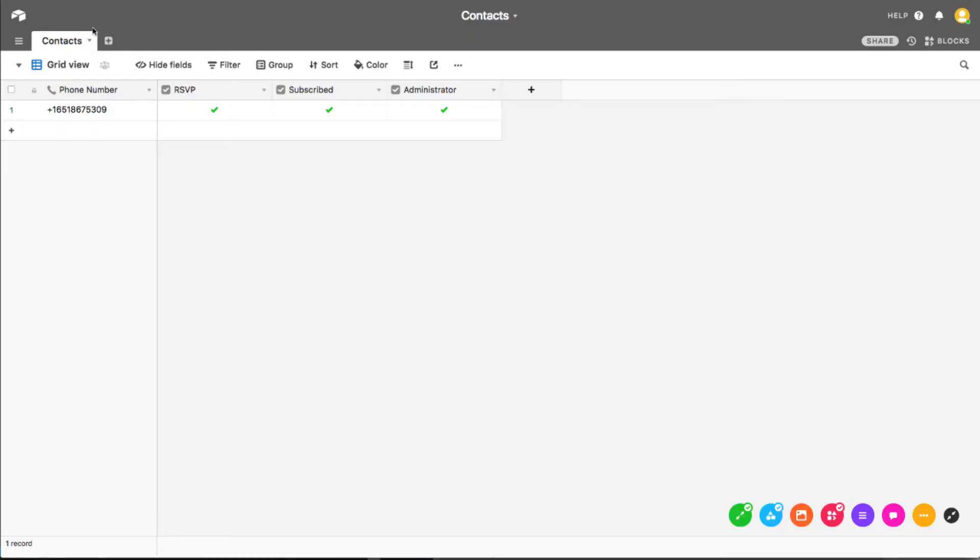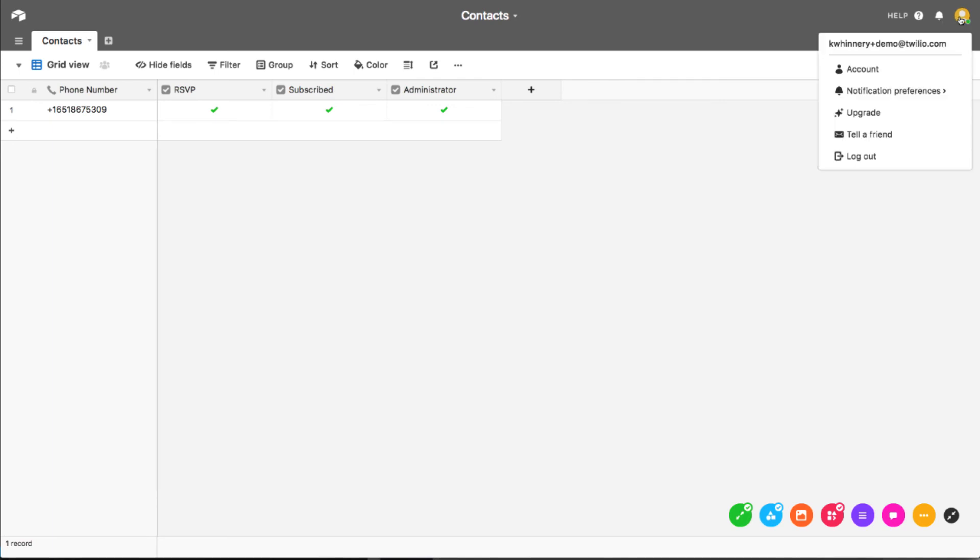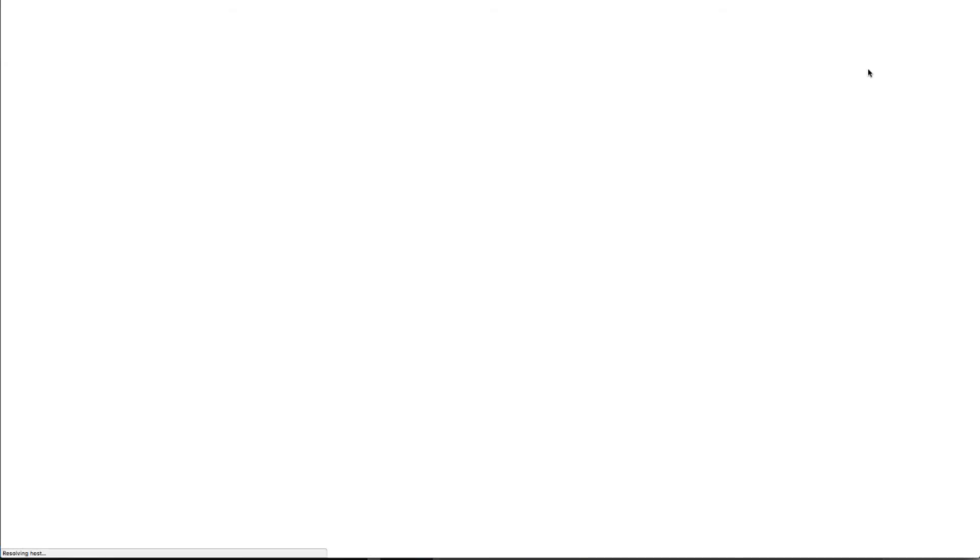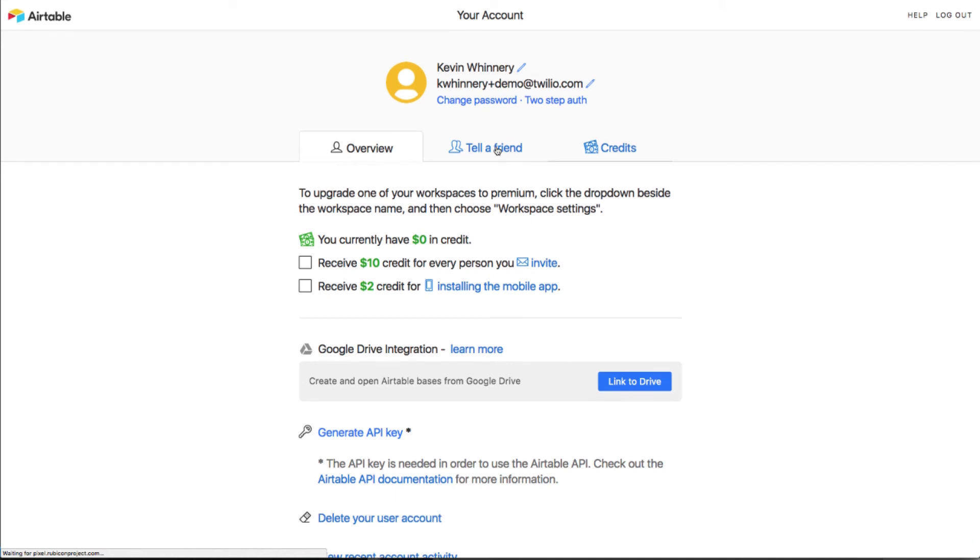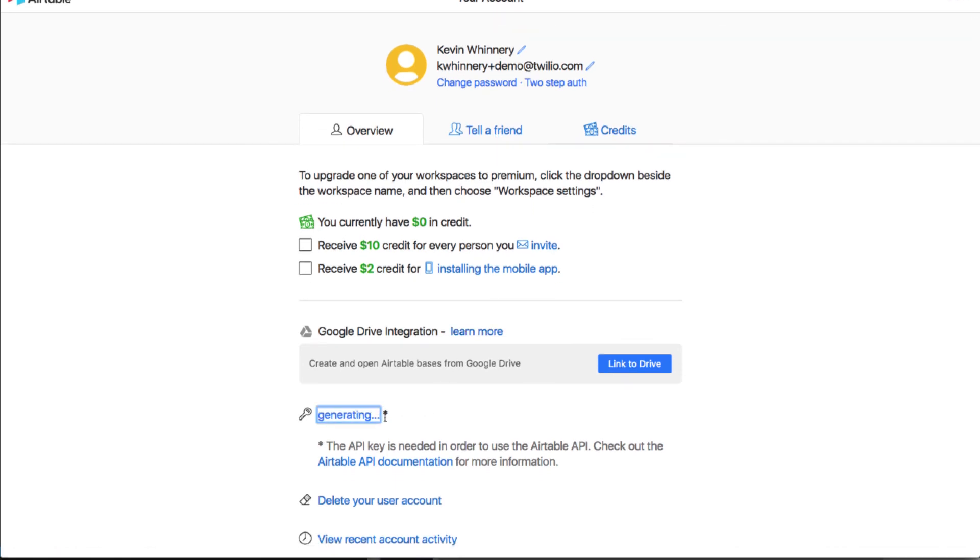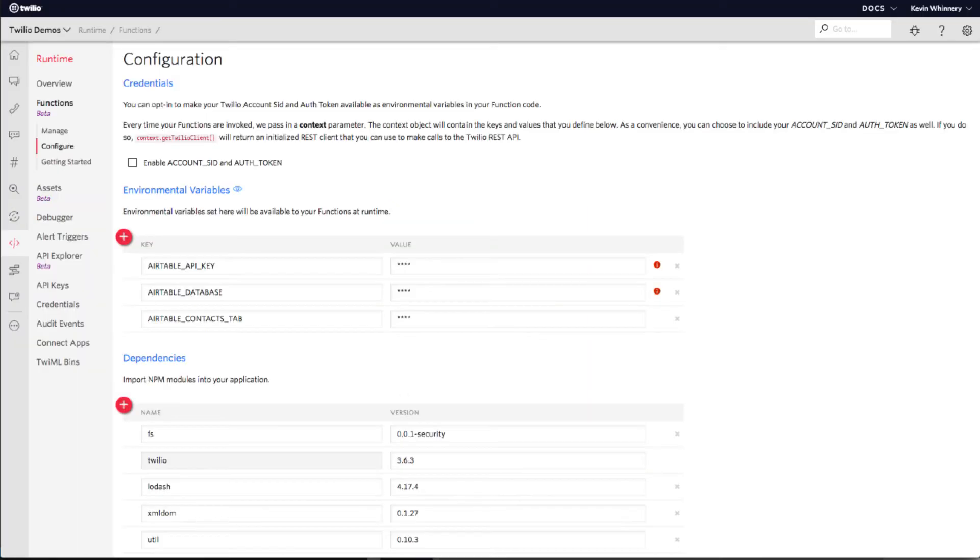We'll need to poke around the Airtable interface a bit to find the values for our other configuration parameters. If you're logged into your Airtable account, you should be able to navigate to your account settings page. Here, you'll need to generate or copy an existing Airtable API key. Paste this key into the value field for Airtable API key back in your function configuration.